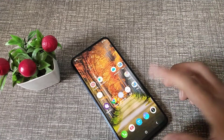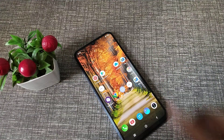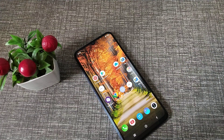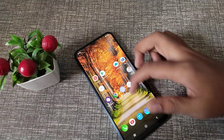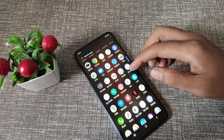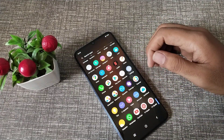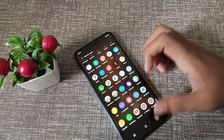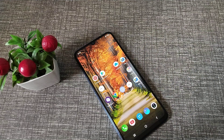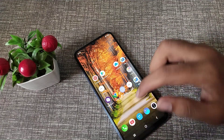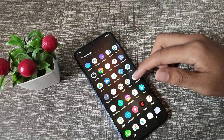Hello friends, welcome back to the new video. In this video we are going to talk about Vivo Y15s phone all settings, one by one, step by step. I will show you how to use, how to enable, how to disable all settings.